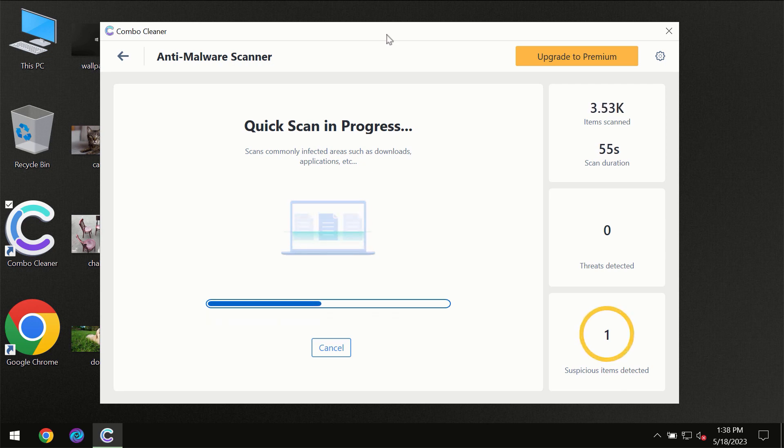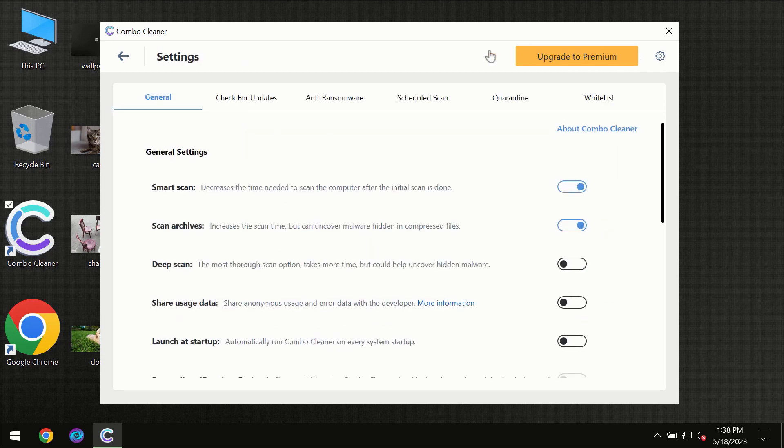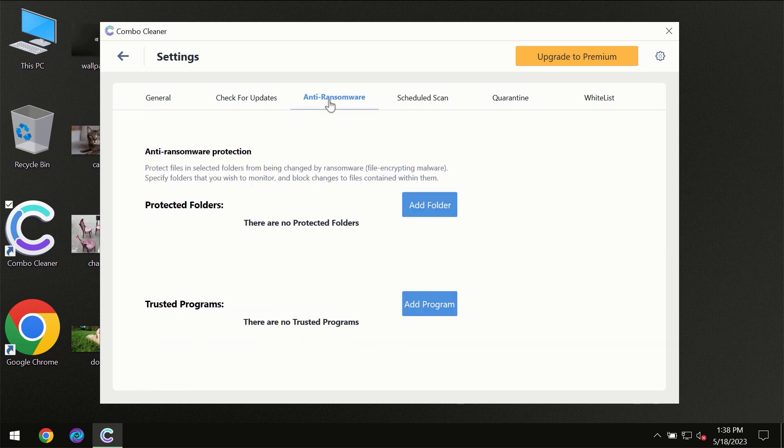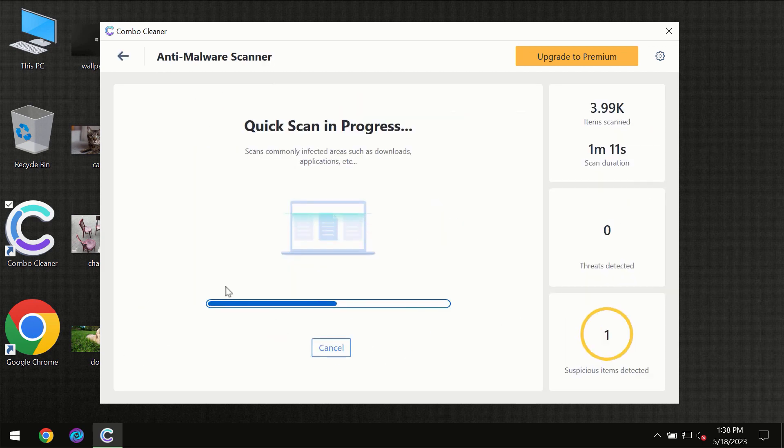At the end of the scan, I want to emphasize your attention on several features, for instance the anti-ransomware feature which will always protect your files against ransomware attacks. This feature is part of the premium license though.